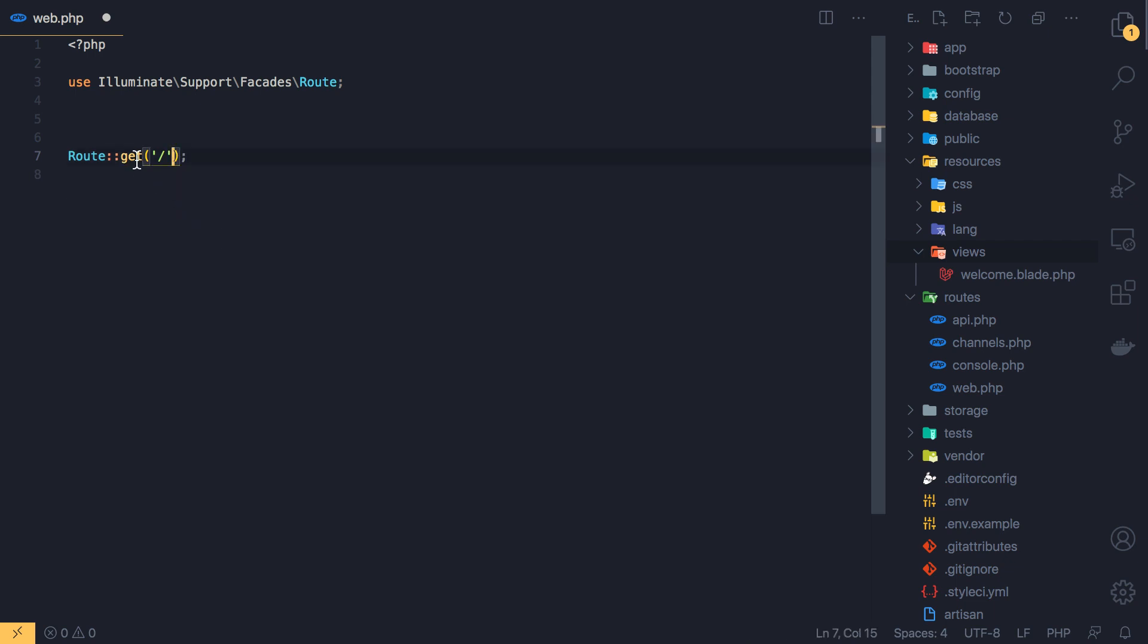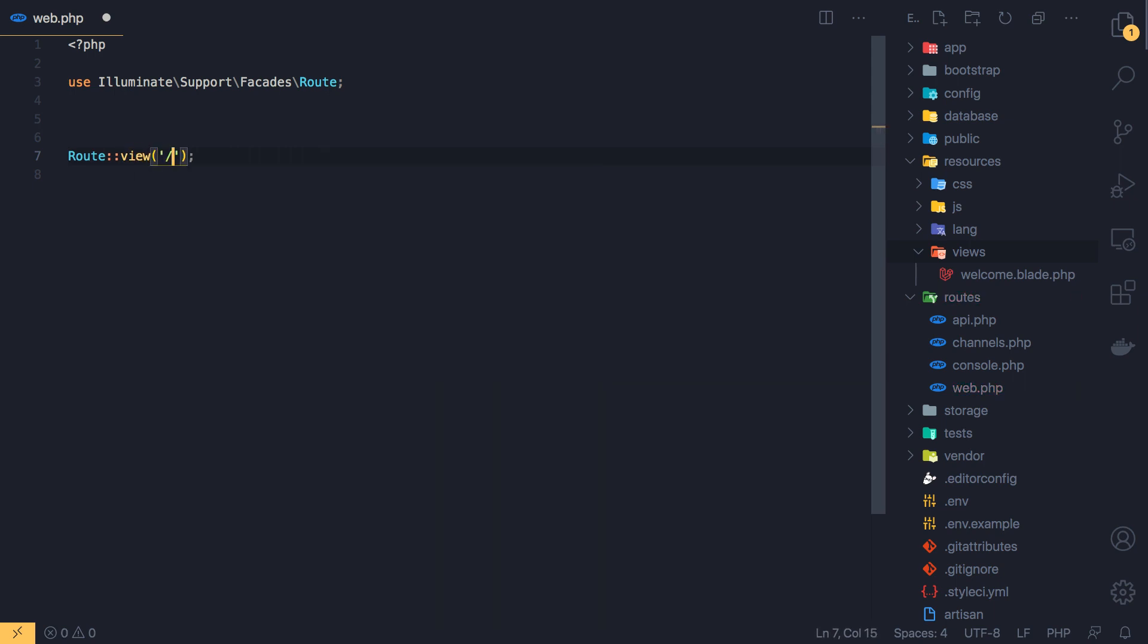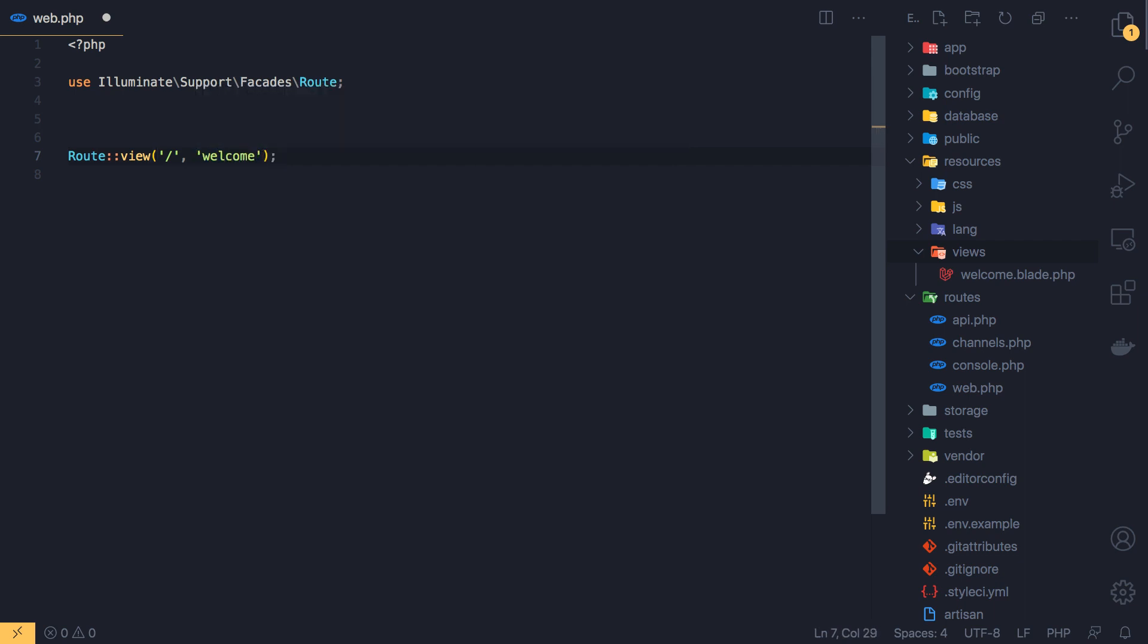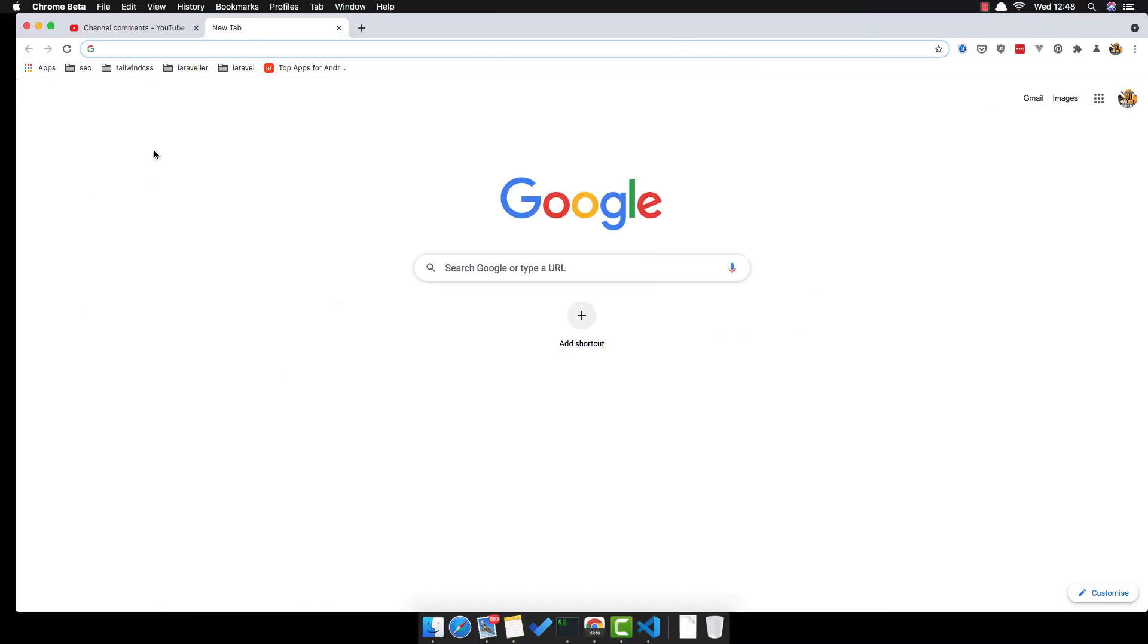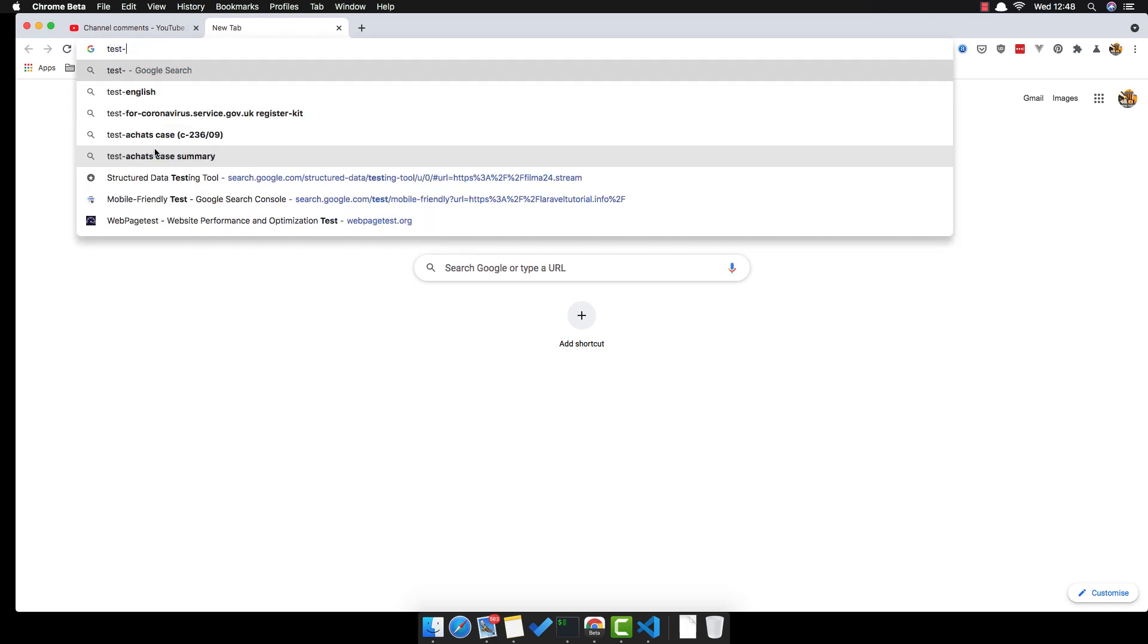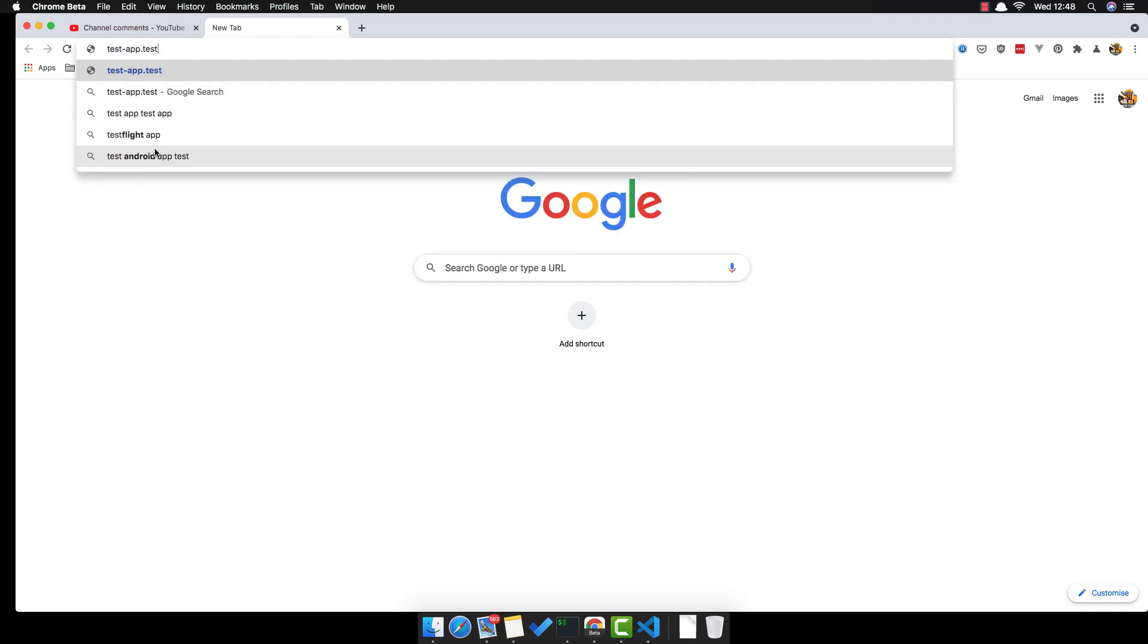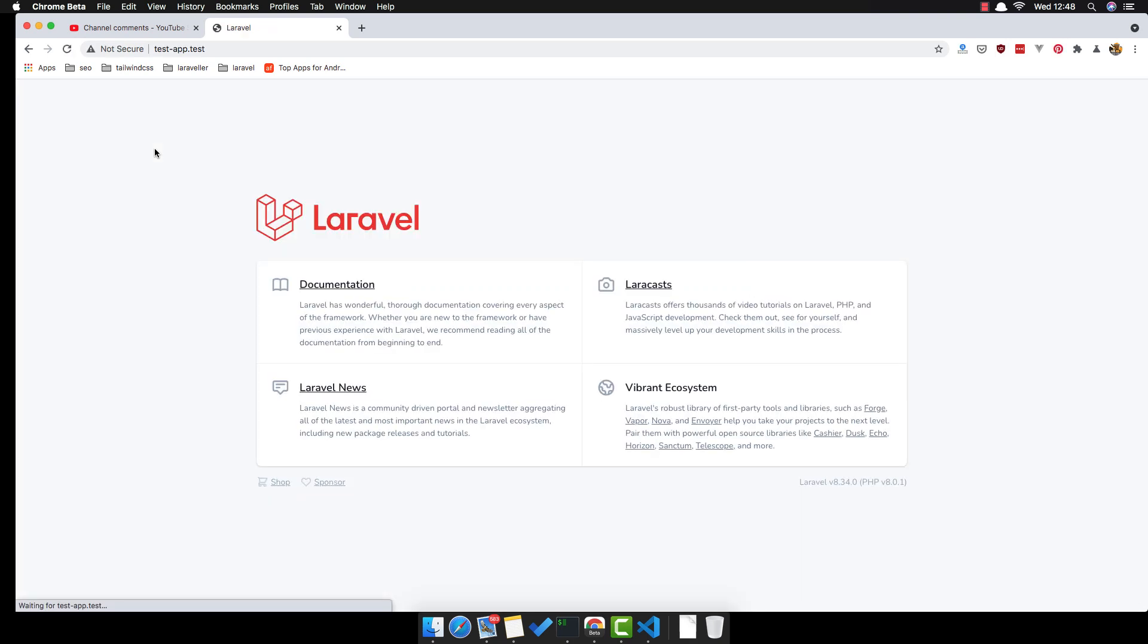We have one route and it's going to the views welcome blade. I'm going to change this. Instead of get I'm going to use Route::view and welcome. Save this and go to test app dot test and this is our application.